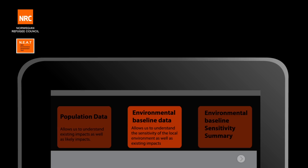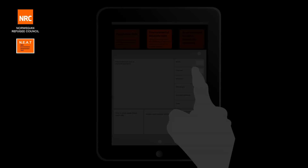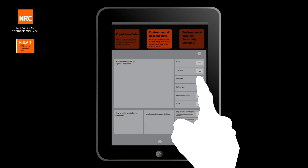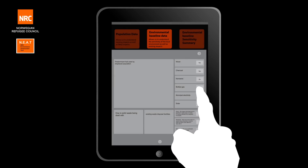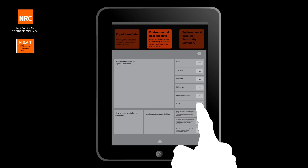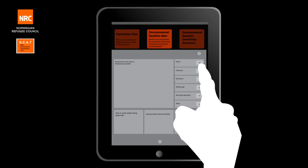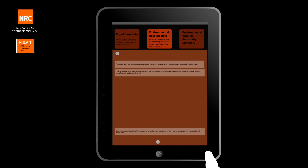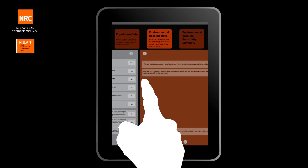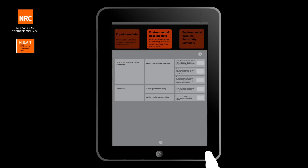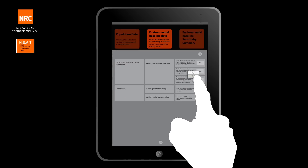Environmental baseline data collects information that informs on the sensitivity of the environment. Some environments are more sensitive than others and suffer more significantly from impact. This is the information we need to understand sensitivity. Baseline also includes current activities and how they are affecting the environment.